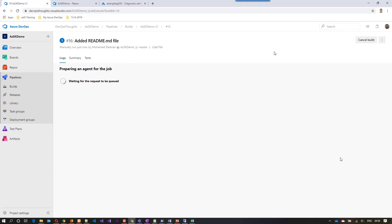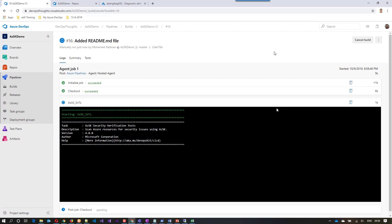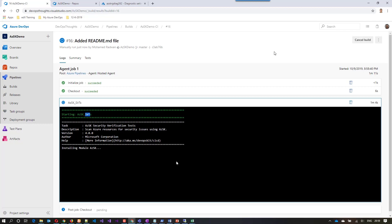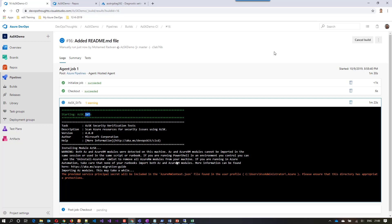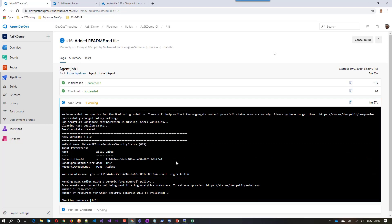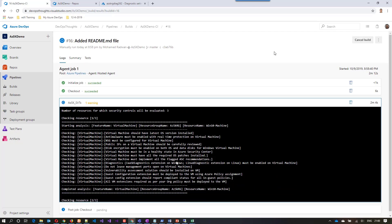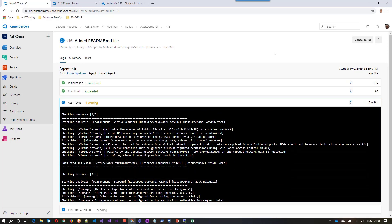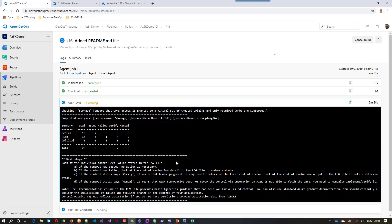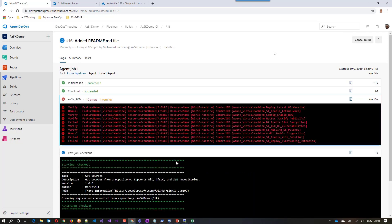This will queue the build and get an agent. This repo just has a readme file so it doesn't include anything substantial — it checks out the files. As we can see, it will start running the security verification test, installing the security kit, importing the module, and running the scan. It will do the same tasks we would do manually on the machine. Now it is running the scan — this is for the first resource, the second resource, and the third and last resource. Now we have 28 resources scanned and the build failed because the security scan failed, which causes the build to fail.